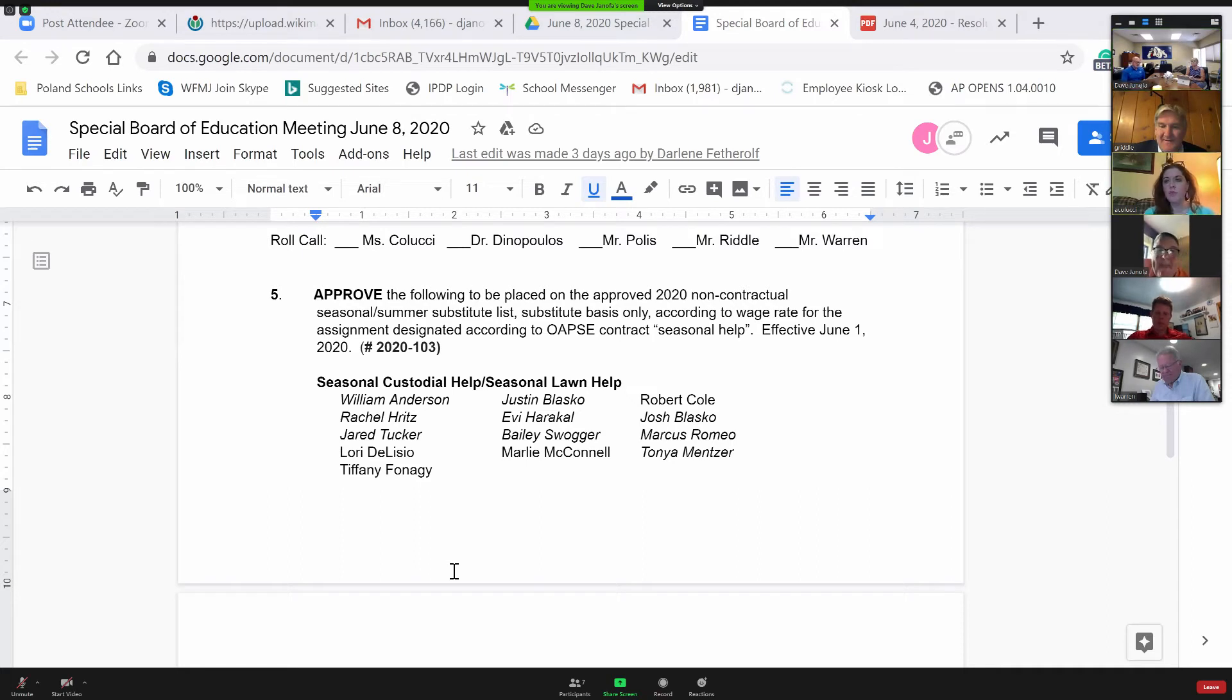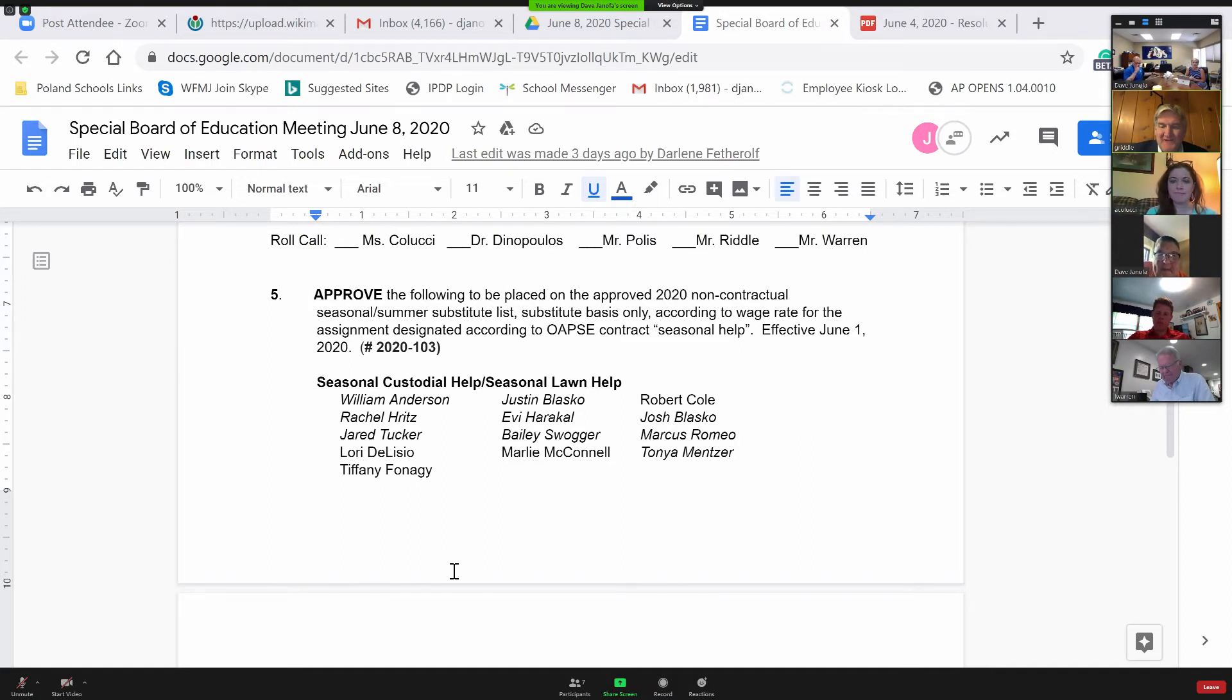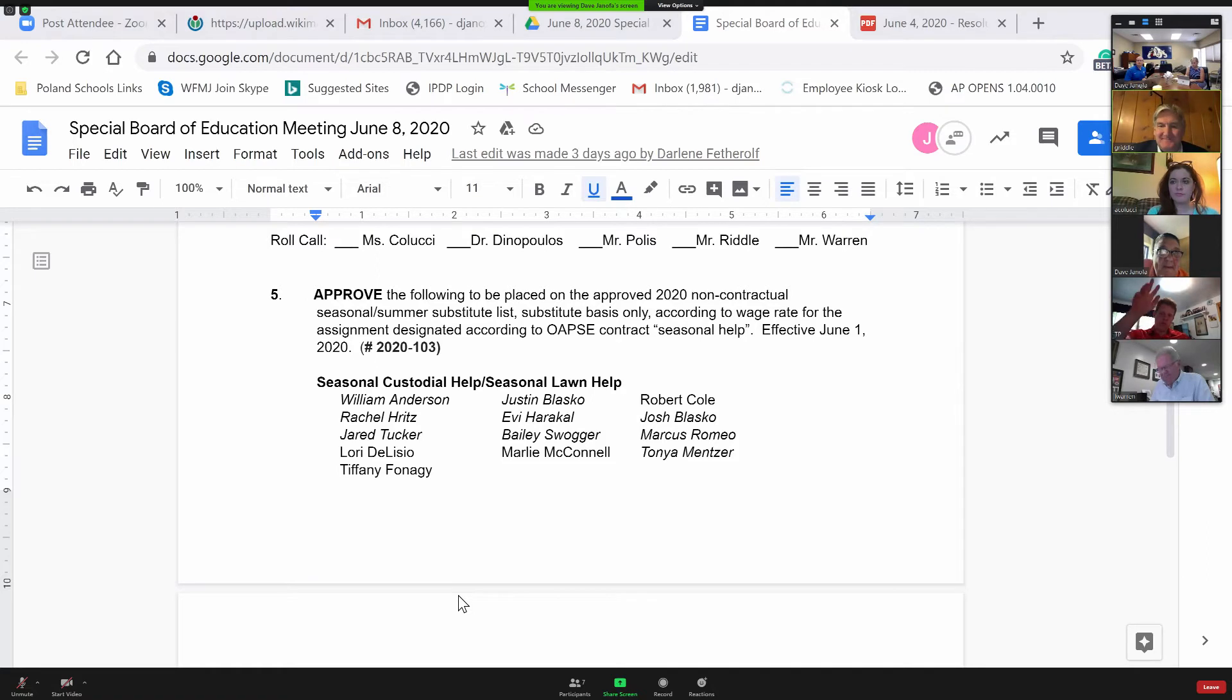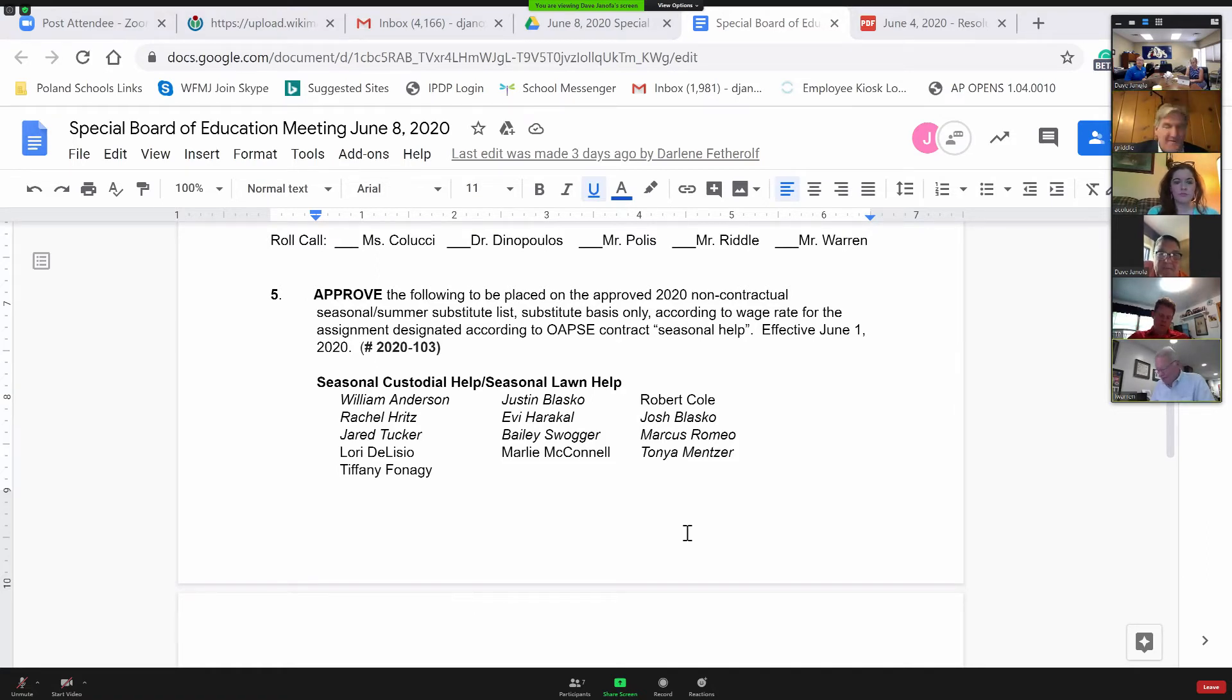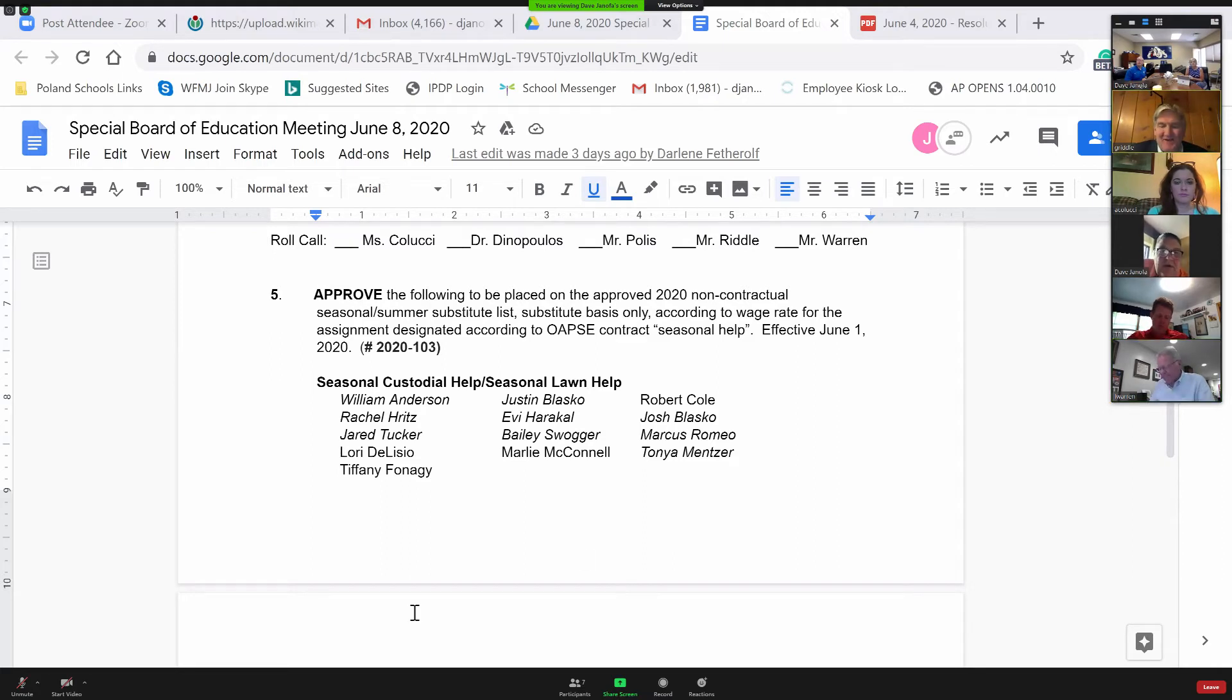I want to make a motion, Clint. Thanks, Ms. Colucci. Appreciate it. We have a motion by Ms. Colucci. A second? I'll second. Thanks, Mr. Warren.